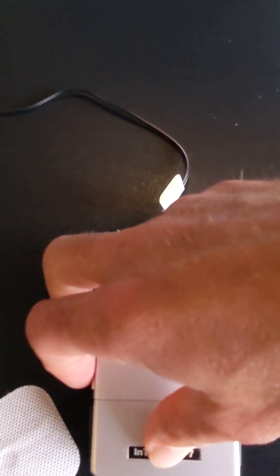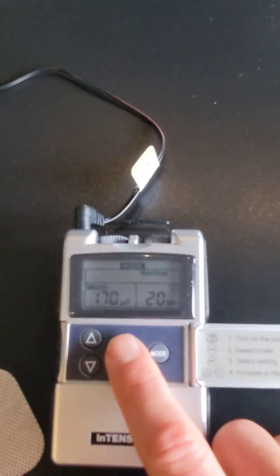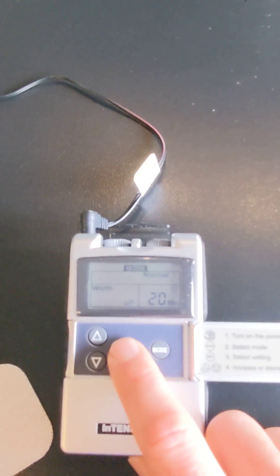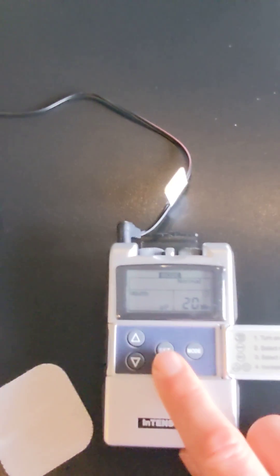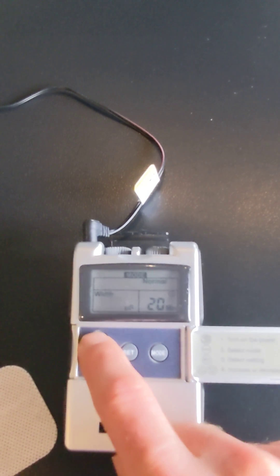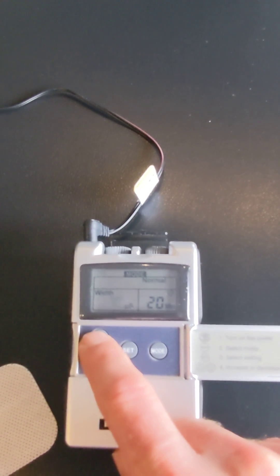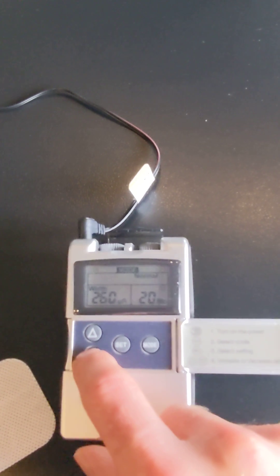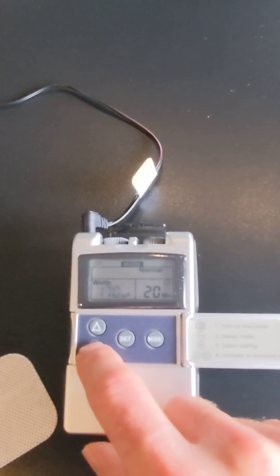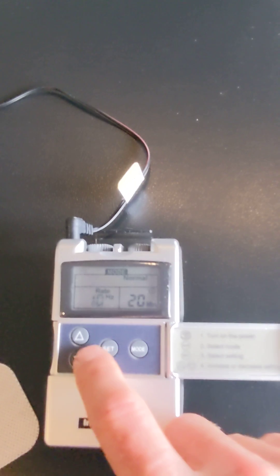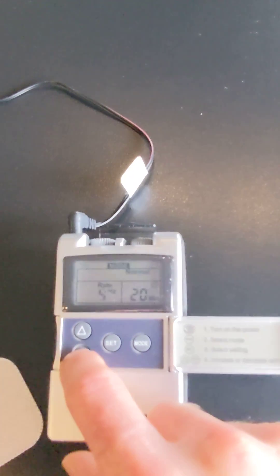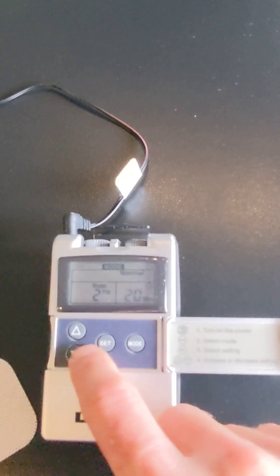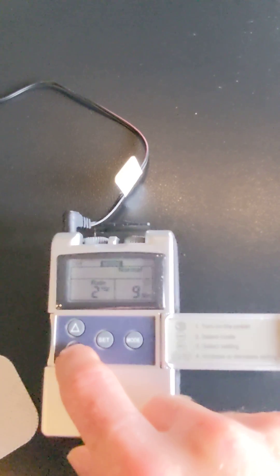You want to open this up here to give you access to the buttons. Go to set, and the width we want to change to 170 or 180. You're going to start out - it's going to say 300. You're going to bring that down to 170. Great, you're going to hit set. The rate in hertz, you're going to start at 2 hertz, and for time you're going to start at 2 minutes.